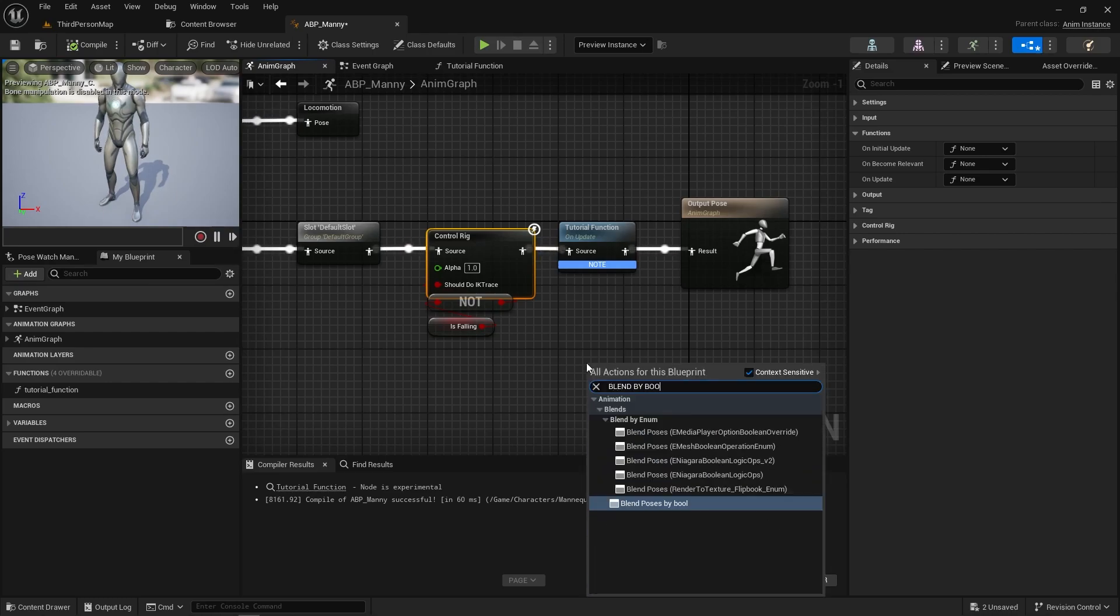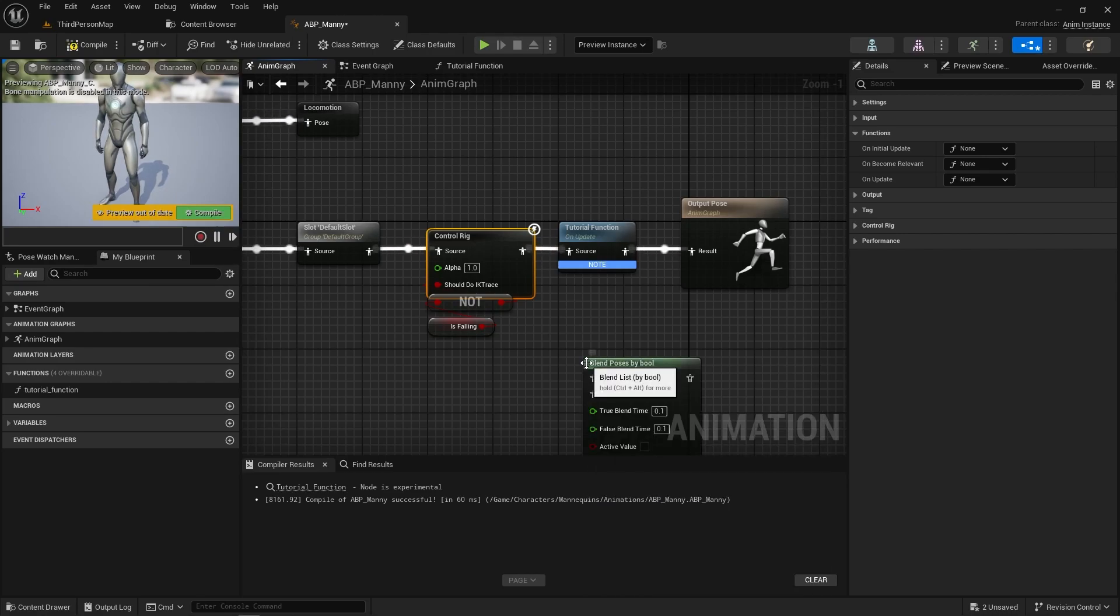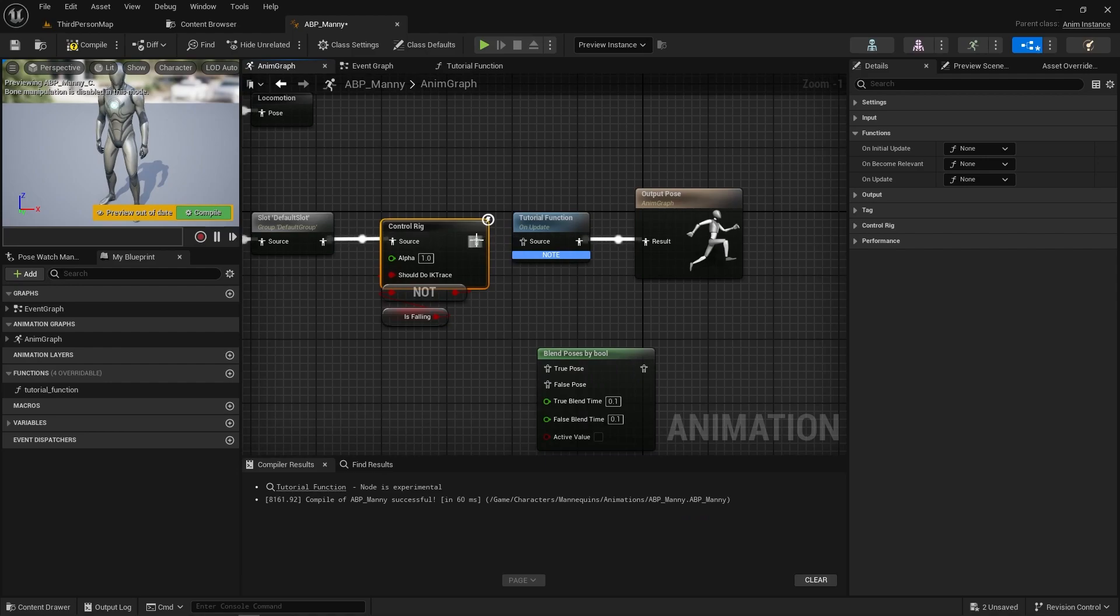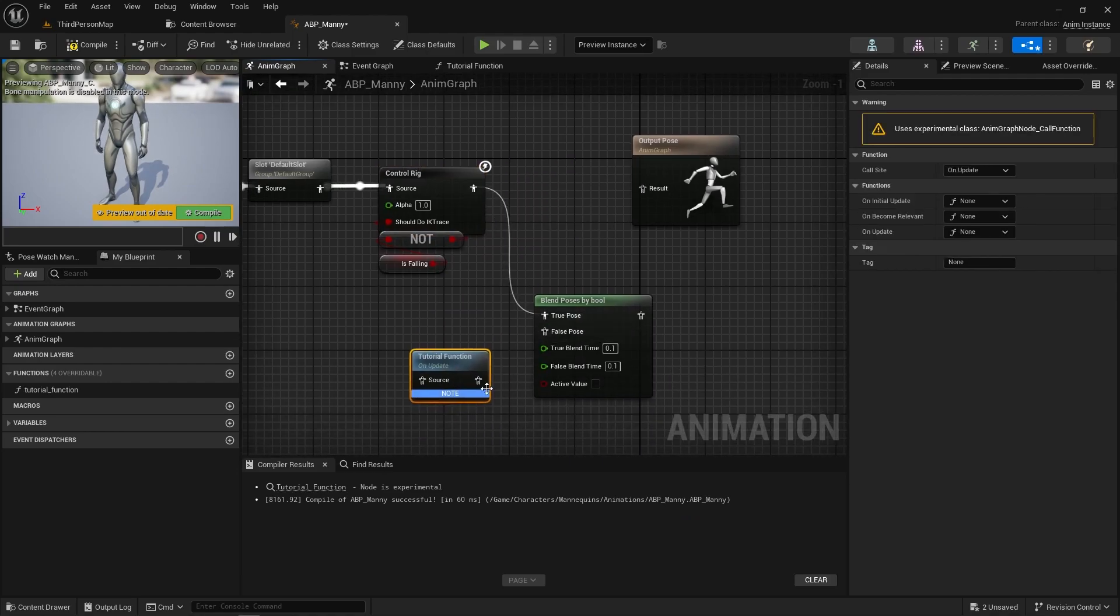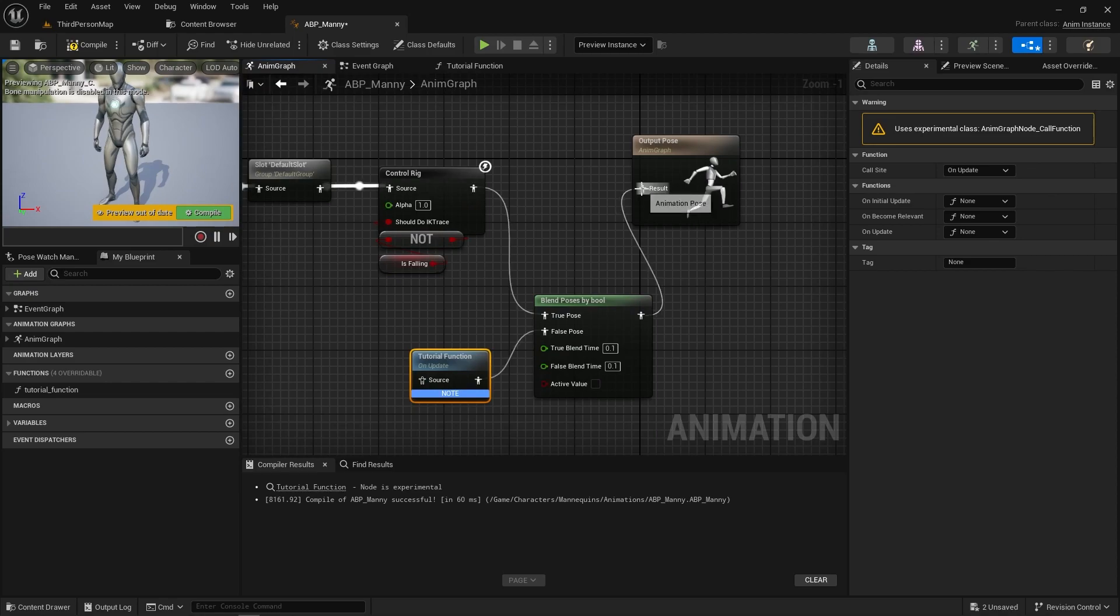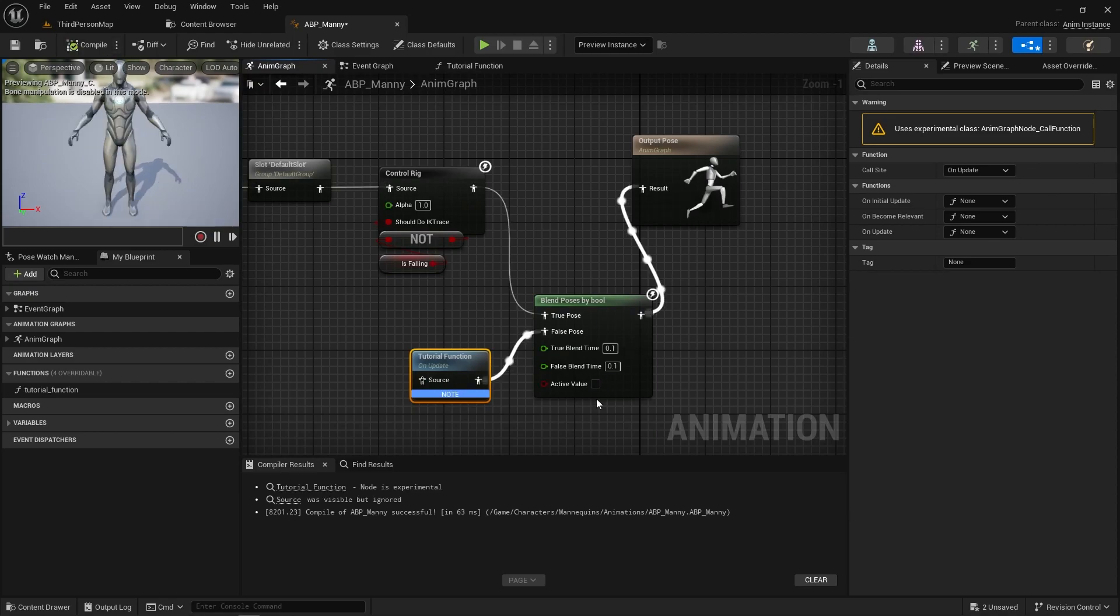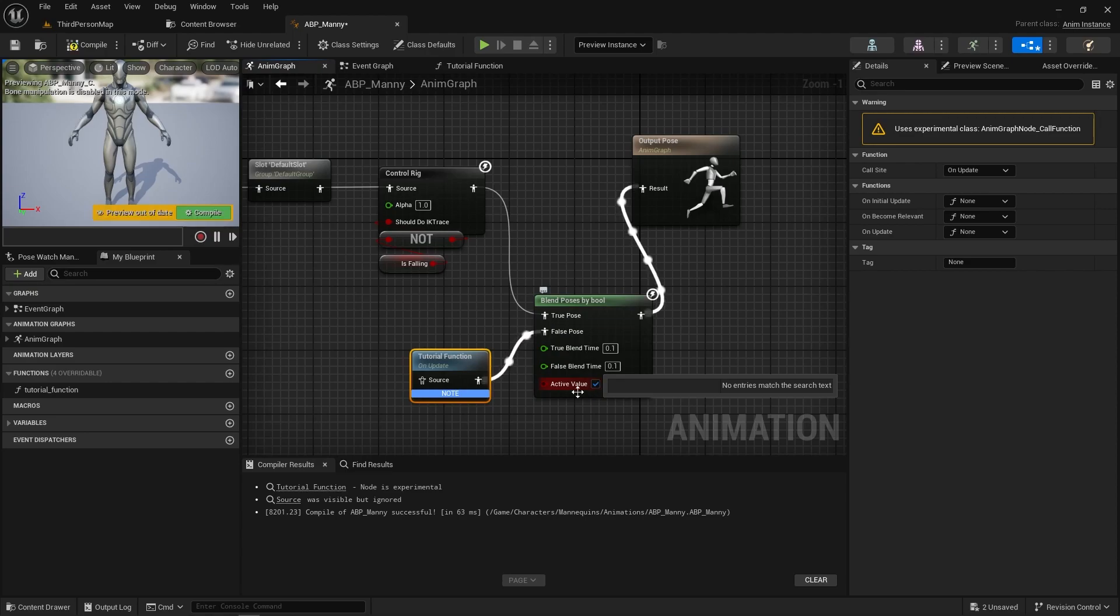So the benefits of this is you can do like a blend by bool, and for example you could have that going to there and that going to here. And now this function will only run when it's false, and as soon as it goes to the other pathway it won't run that function anymore, which is super powerful, super useful.